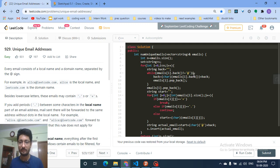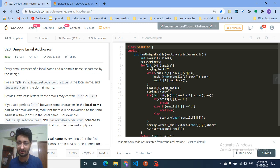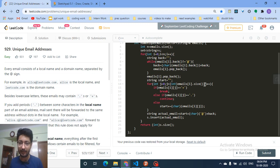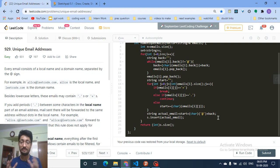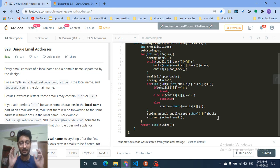After reaching the '@' sign, break out of the while loop, then pop the '@' sign itself. Now the 'back' string holds the domain name. For the local name, iterate left to right: if you find a plus sign, break out; if you find a dot, continue; otherwise, add the character to the 'start' string. The final email string is 'start' + '@' + 'back'. Insert this into the set — duplicates are automatically ignored — then return the size of the set.